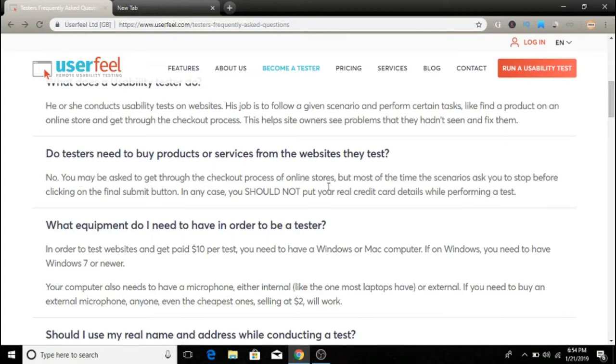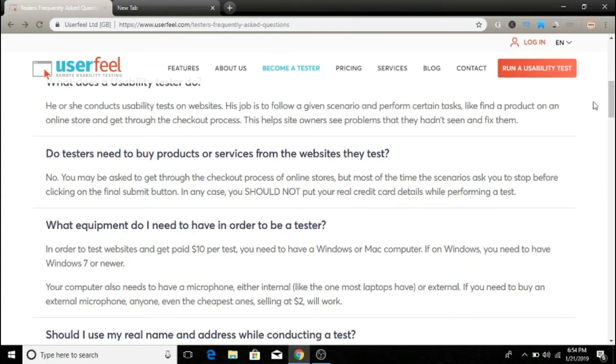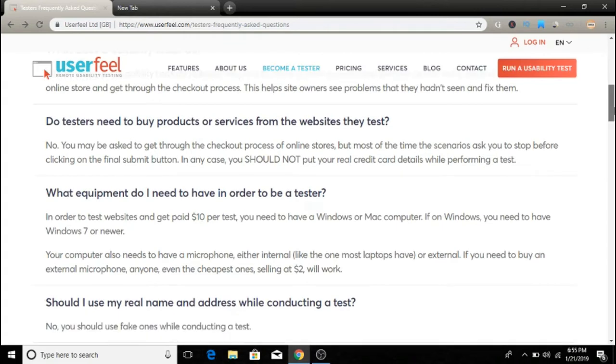No, you may be asked to go through the checkout process of an online store, but most of the time the scenario asks you to stop before clicking the final submit button. In any case, you should not put your real credit card details while performing a test. You don't need to buy any products or services.